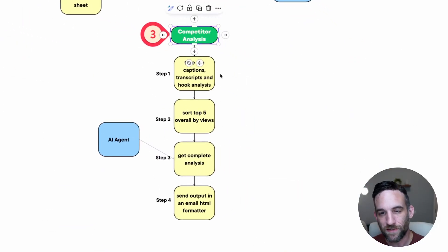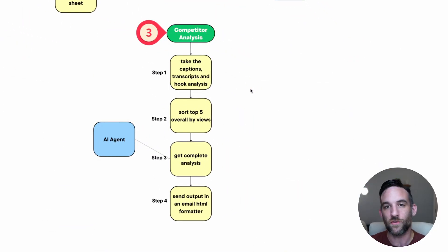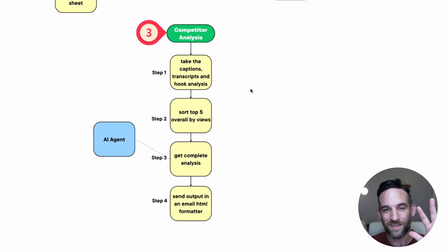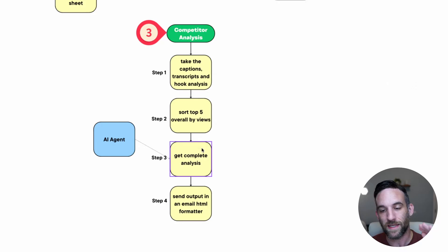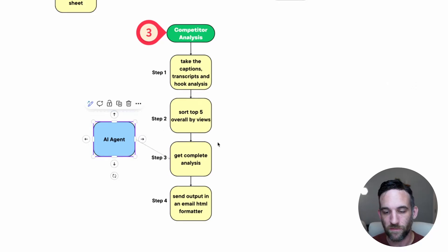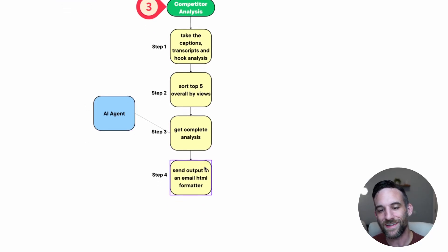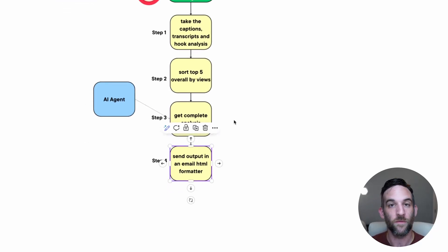And then the last step is the analysis part, where I take the captions, the transcripts, and the hook analysis. I just get the top five from them based on their views, likes, and comments. Then I get the complete analysis through a crew of agents.